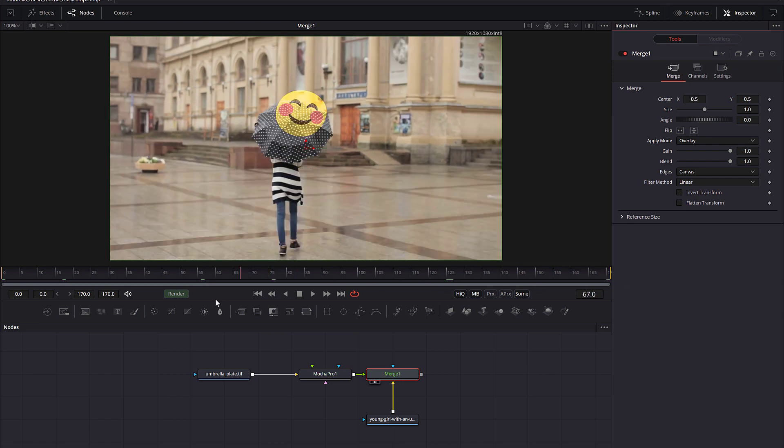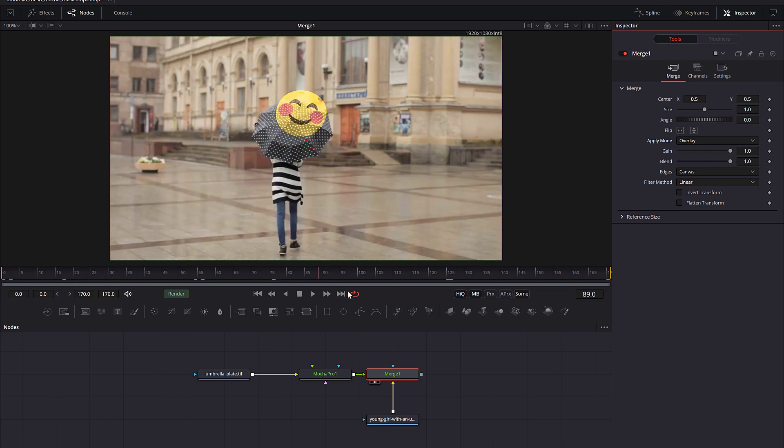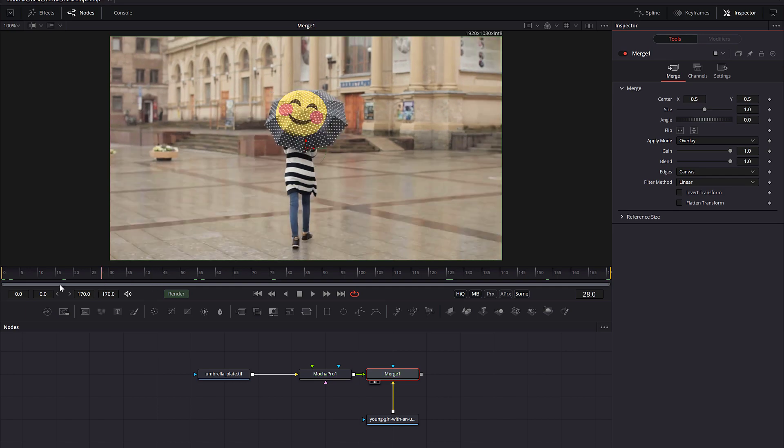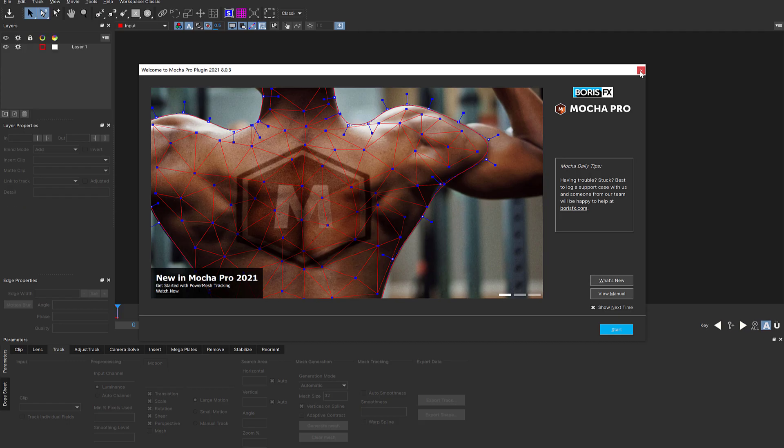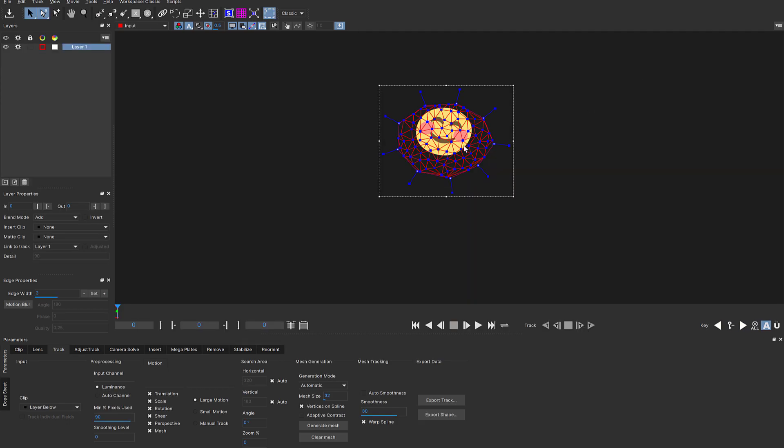This is because while Fusion will still show an image on every frame, it's still treating it as a single frame clip. If we open up Mocha with the image attached, you can see that there's only one frame being read into Mocha.